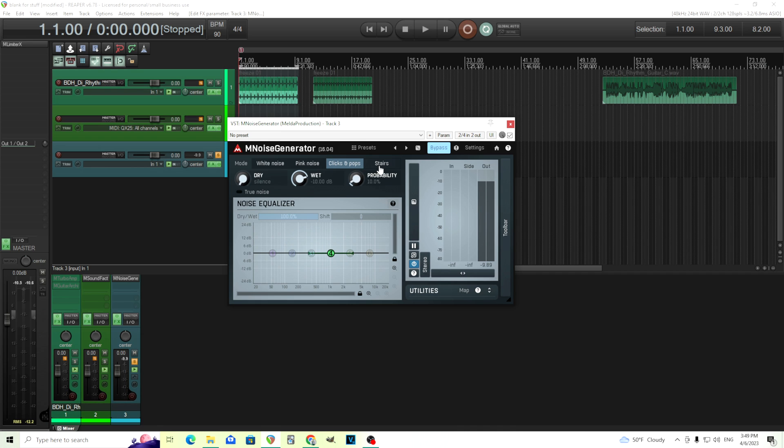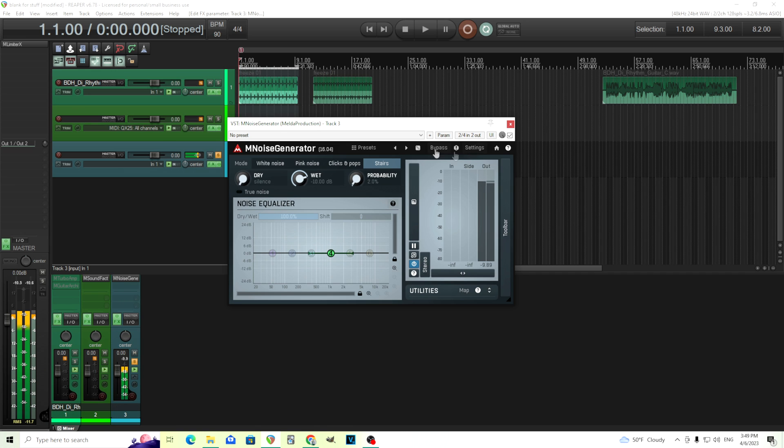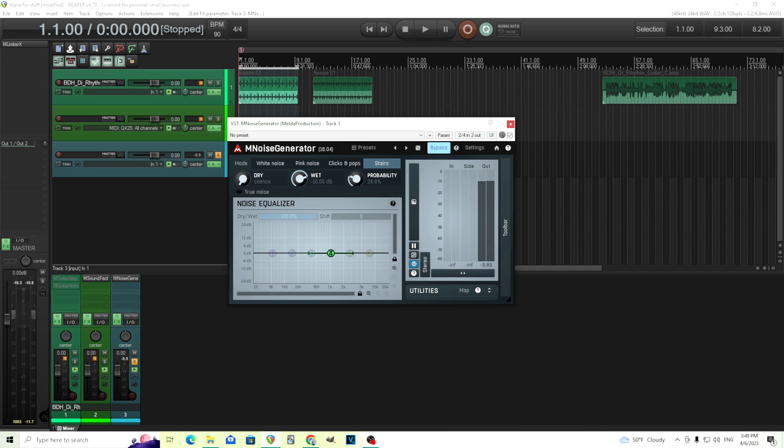And now let's do the same thing with stairs. This is the same except it sounds a little bit more bassy. I'm not sure exactly what the difference is. I'm not sure if it sounds almost like this is pink noise using the same thing and clicks and pops is white noise, but I don't know that for sure. Just my speculation.